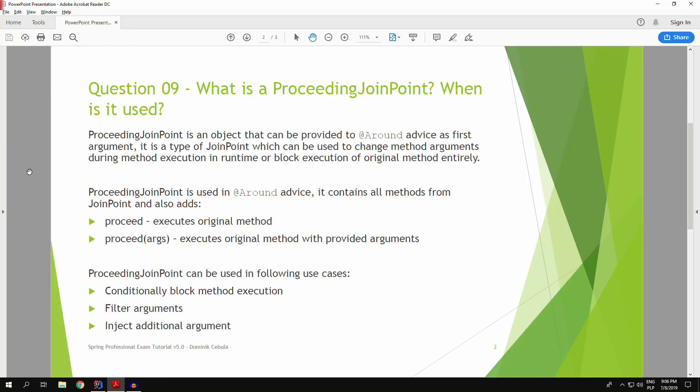Question 9: What is a ProceedingJoinPoint? When is it used?